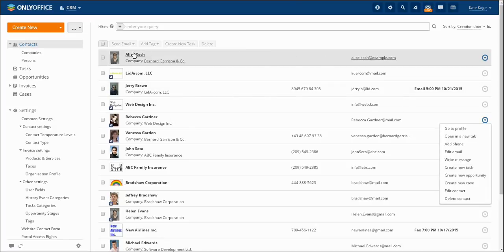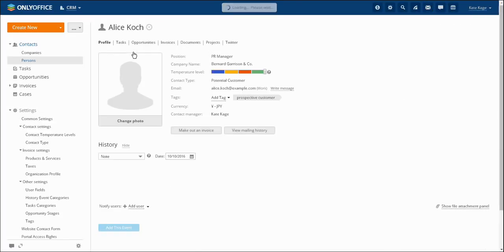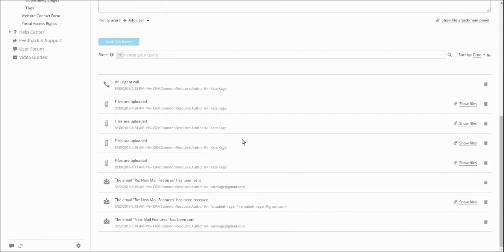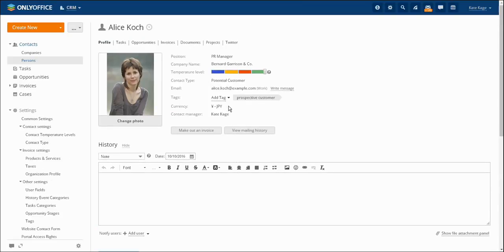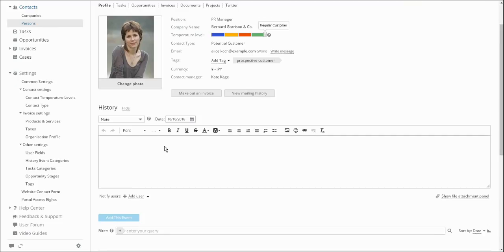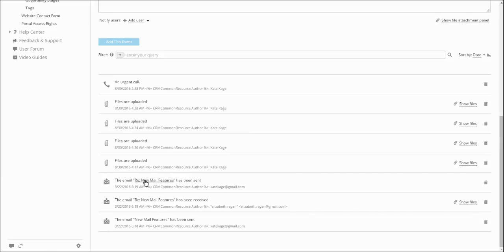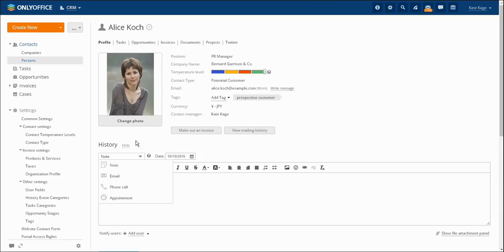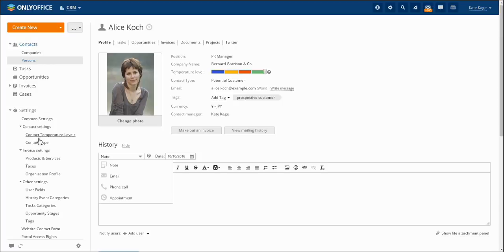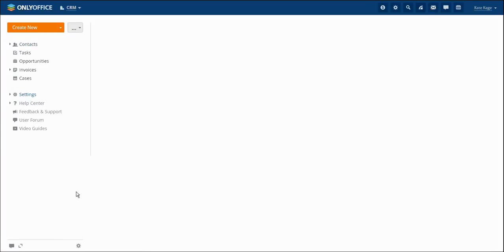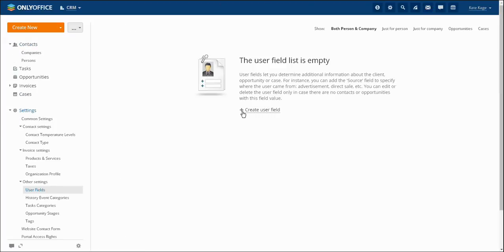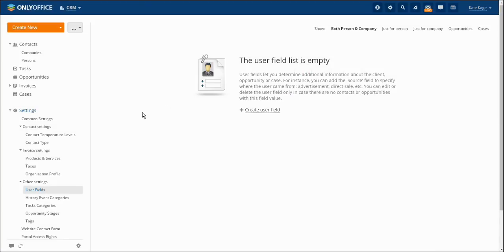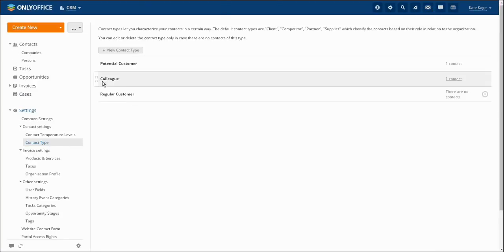OnlyOffice provides the users with a functional suite which helps them to optimize work with a certain client. The functional suite is available in every client's profile. When you open a client's profile you may send them a message, change their temperature level, browse message history in case of preliminary attached mail message history, create and browse notes and comments and make out invoices. In the settings section you may also customize profile structure, set up user fields to enter additional information, adjust contact type and temperature level in accordance with suitable parameters.